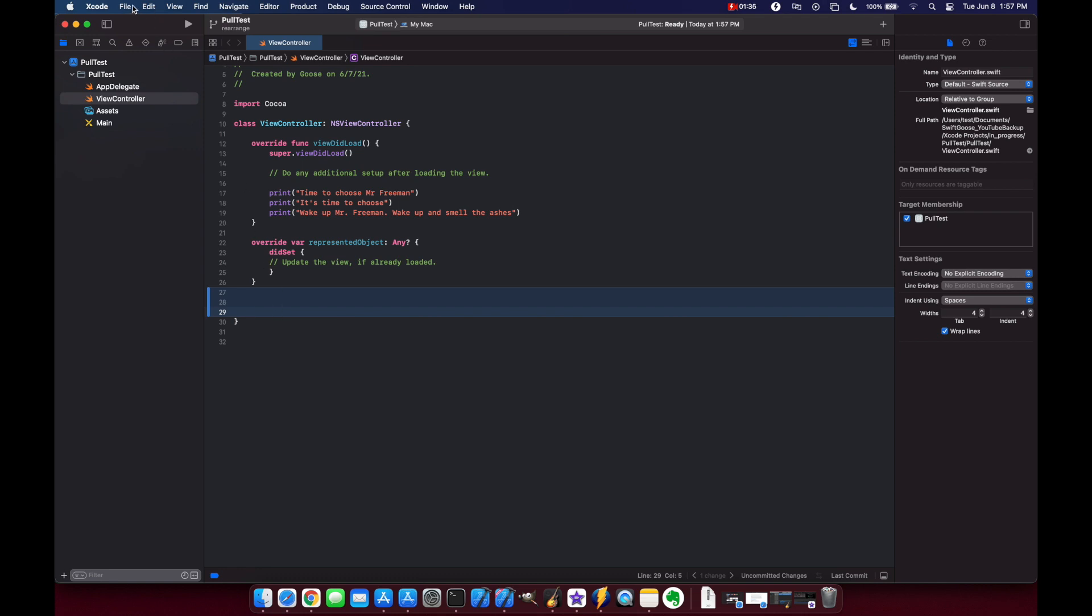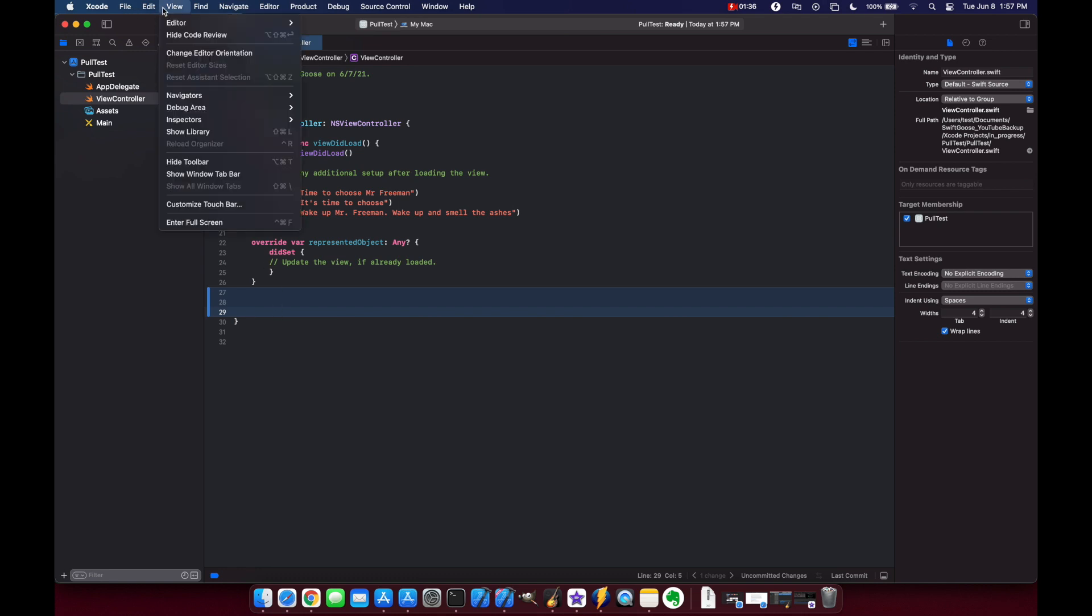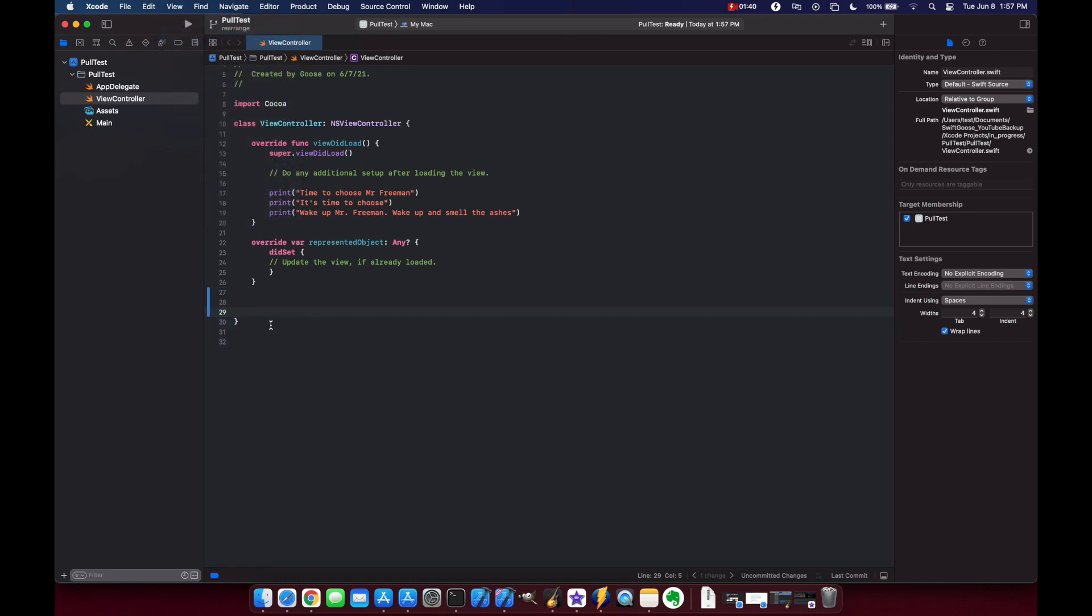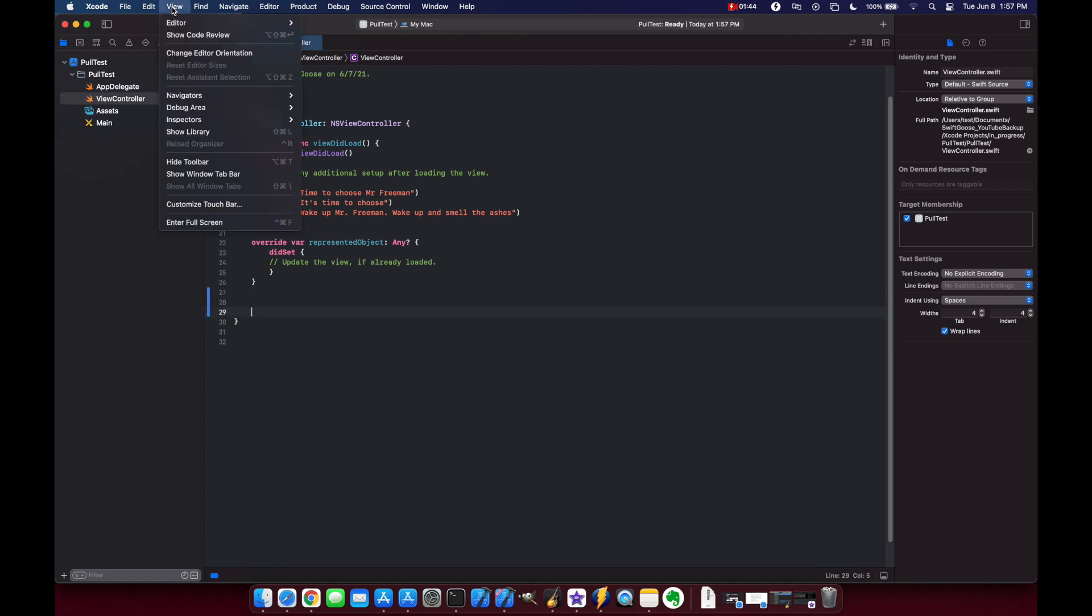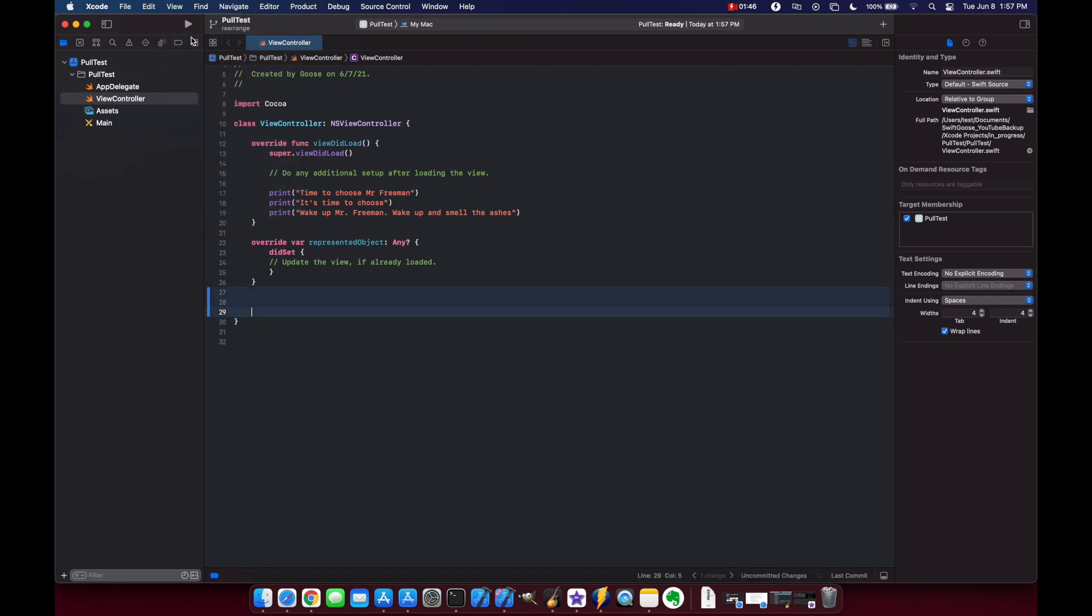So if you actually go up to view hide code review you'll see those disappear and you only have the blue bar on the side but let's enable it since it's a nice new feature that they added in Xcode 13.